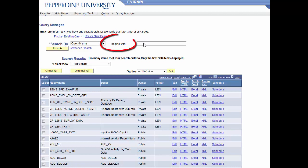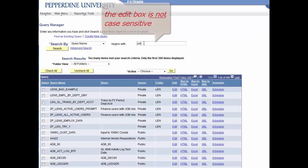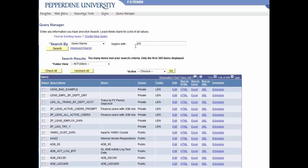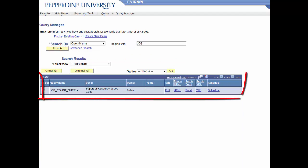Notice the search is limited to begins with. Here, you must enter a string of characters that will match a query name that begins with those exact characters. Notice the result.